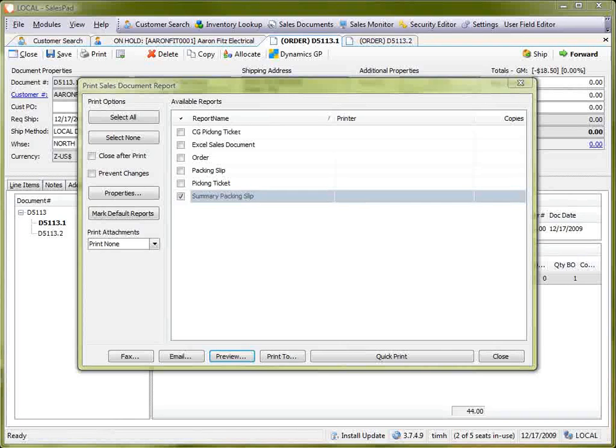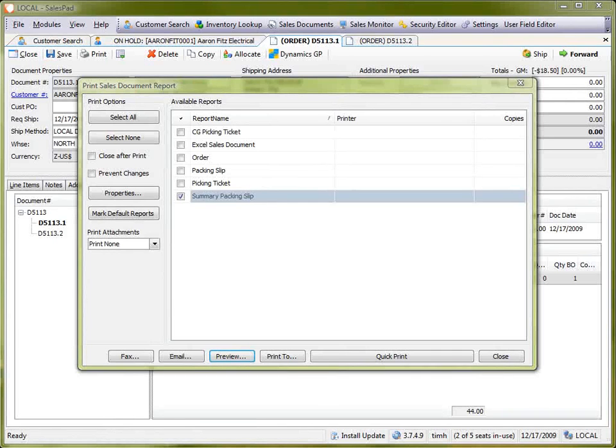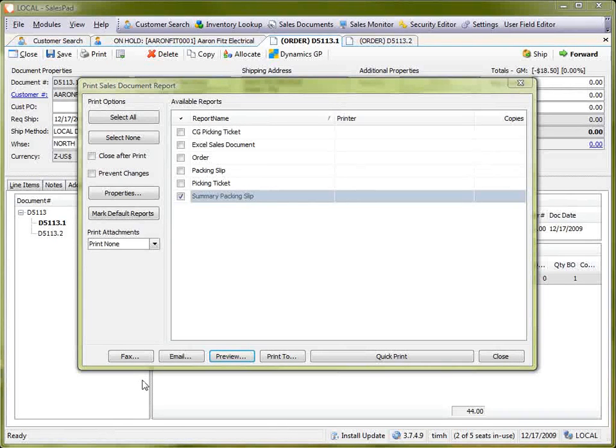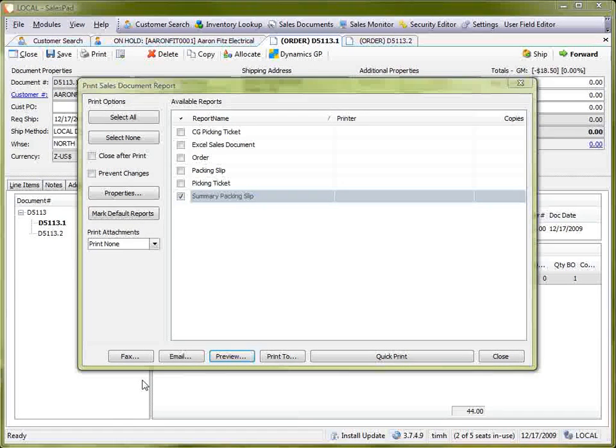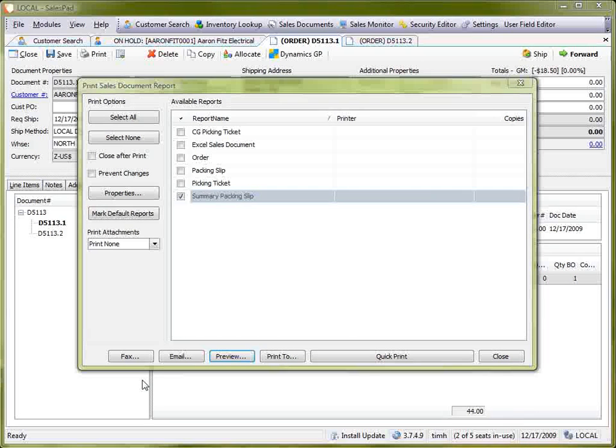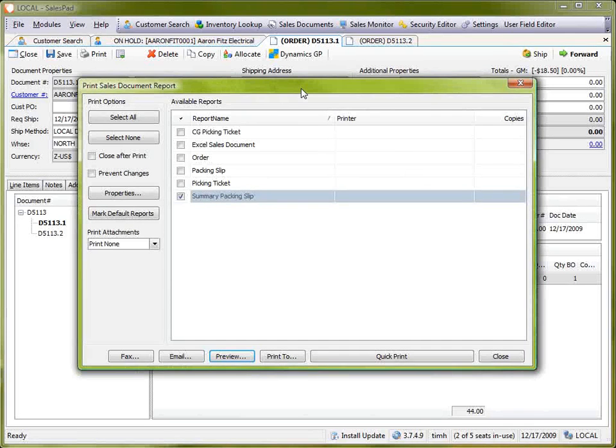That showed the manual way of splitting a sales document. It's also possible to split a sales document via the workflow when forwarding the document from one queue to the next. But stay tuned for our upcoming workflow video to see details on that.